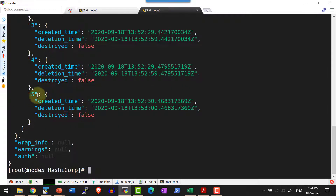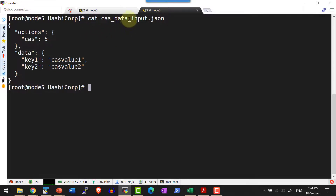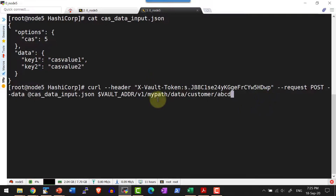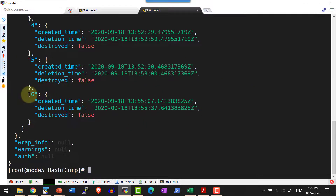The current version I have is five. So any data that I wanted to send, I need to send the flag cas as five. I am going to create a JSON file with the name cas_data_input.json, where I have the options cas as five — that is the current version. If it is not matching the current version, the data will not get updated. Now let me pass this particular JSON file and update this path using a POST request. I have the output and the next version is six.